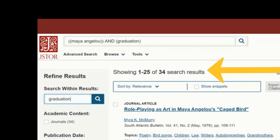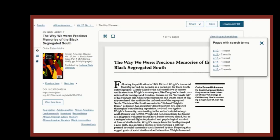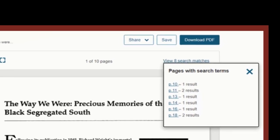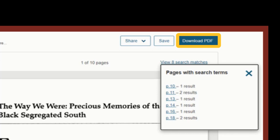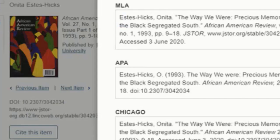Now that I have a narrow list of results, I can look through the articles and see which ones might be interesting for my research. I'm interested in The Way We Were: Precious Memories of the Black Segregated South, so I can click on the title to open that article. On this page, I can read the full text of the article, download the PDF so I can read it later, and even see the exact pages where my keywords are mentioned by clicking on Pages with Search Terms at the top of that article.